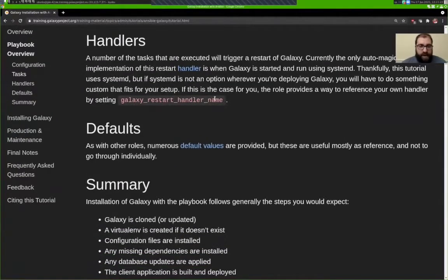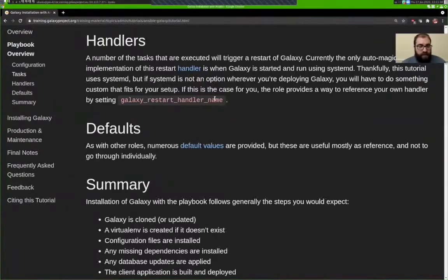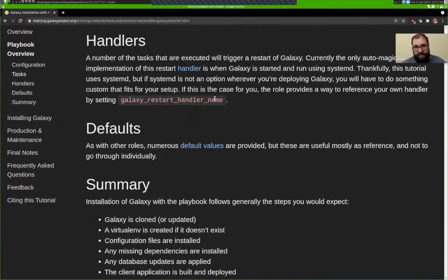If changes were made that require a restart of Galaxy, we use the Ansible notification and handler system to perform that action. For a long time there was no built-in method to do this, but now the role will automatically configure Galaxy to start with systemd. Be aware that if you're deploying somewhere where you can't use systemd to run your Galaxy server, you may have to set the galaxy_restart_handler_name and define your own Ansible handler that controls how Galaxy restarts.